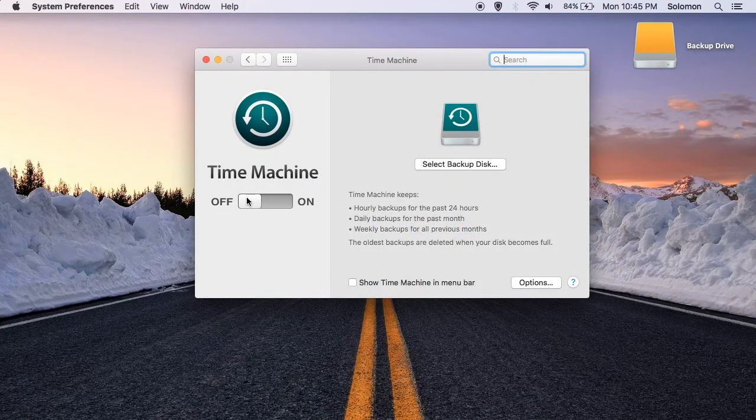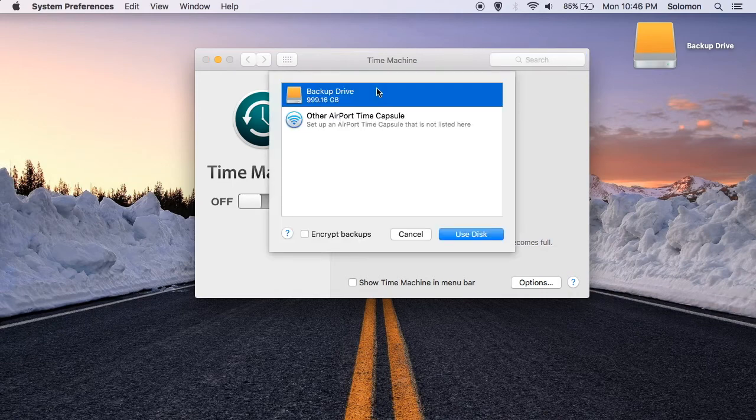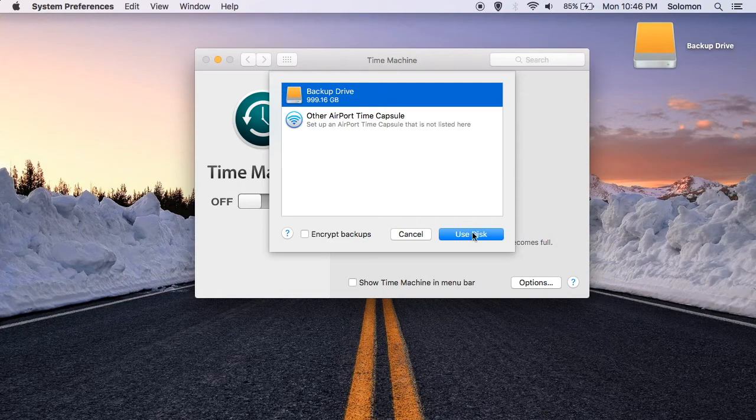Select the external hard drive you have plugged in, and click Use Disk.